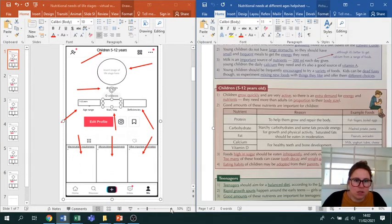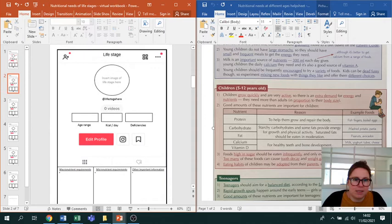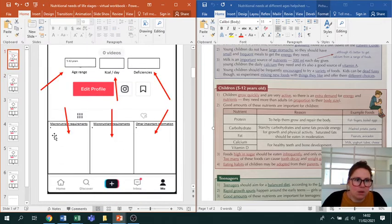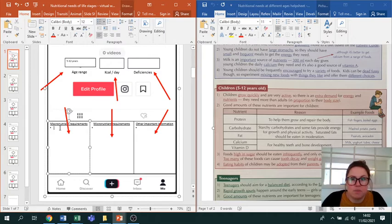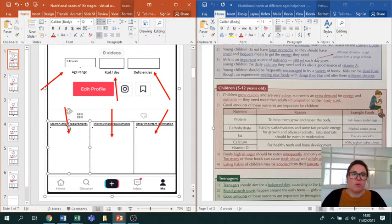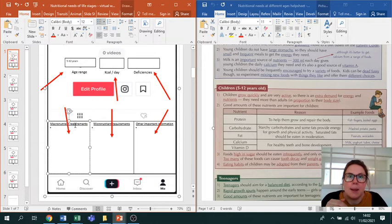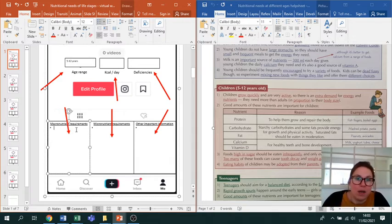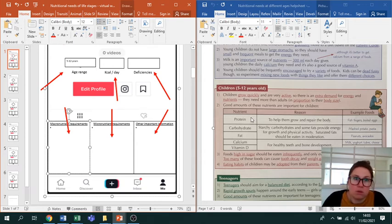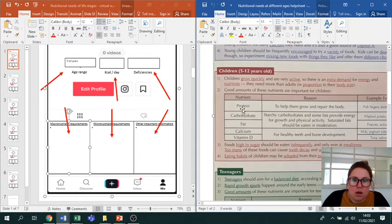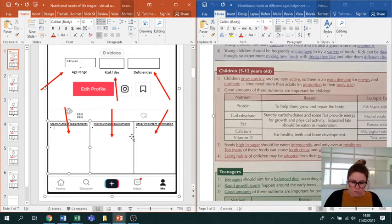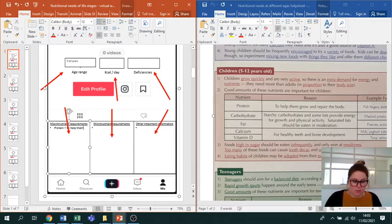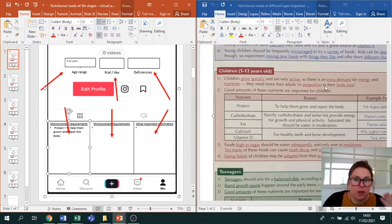The main section where you're going to properly get your teeth into finding information is these sections at the bottom: macronutrient requirements, micronutrient requirements, and other important information. Macronutrients - if you think back to last year - are the nutrients you need in large amounts: carbohydrates, proteins, and fats. You would find all of those nutrients in your resource. For example, in this one they're in this table here. You'll write down why they need them, so you would write 'protein to help grow and repair the body,' then move down to carbohydrate, etc.